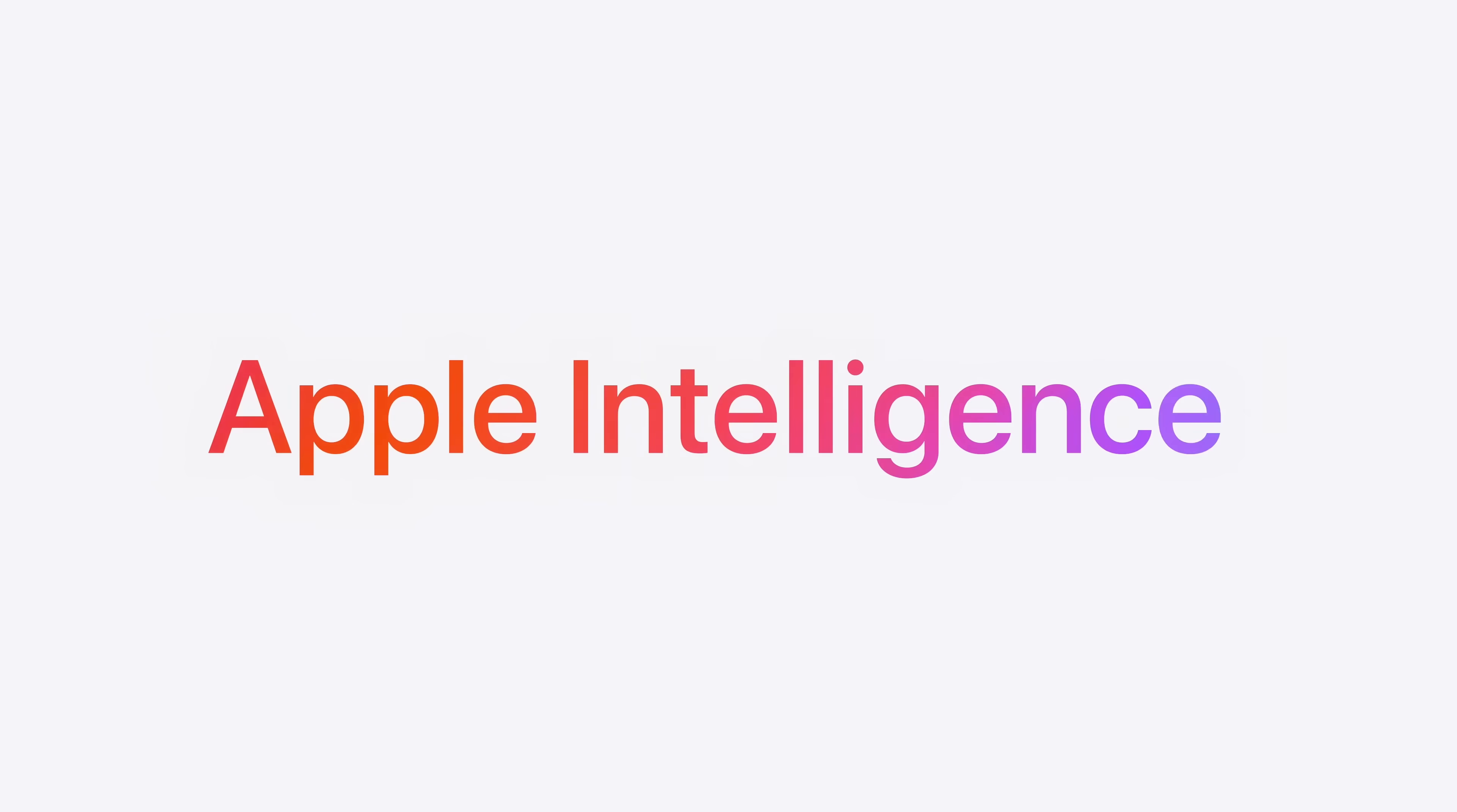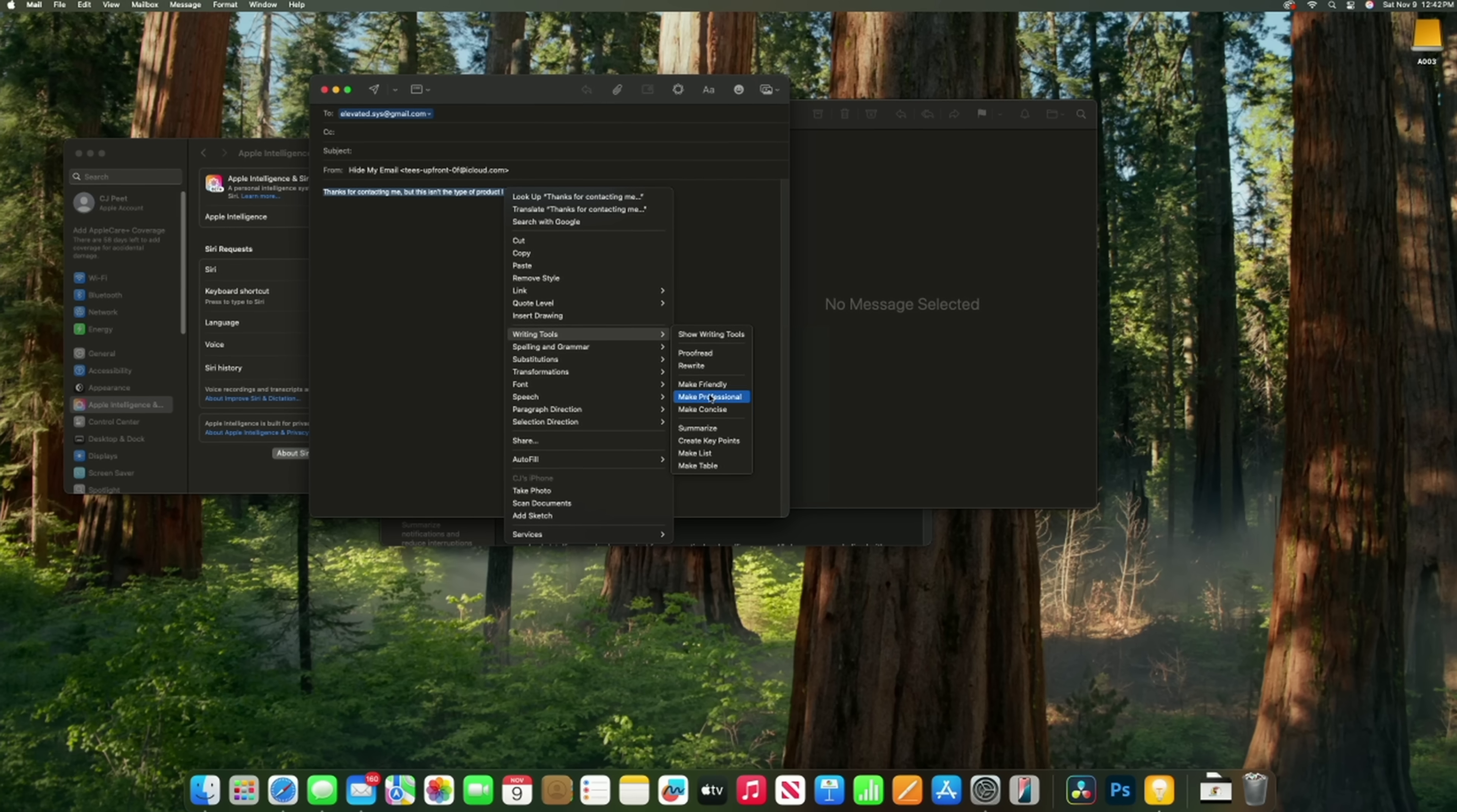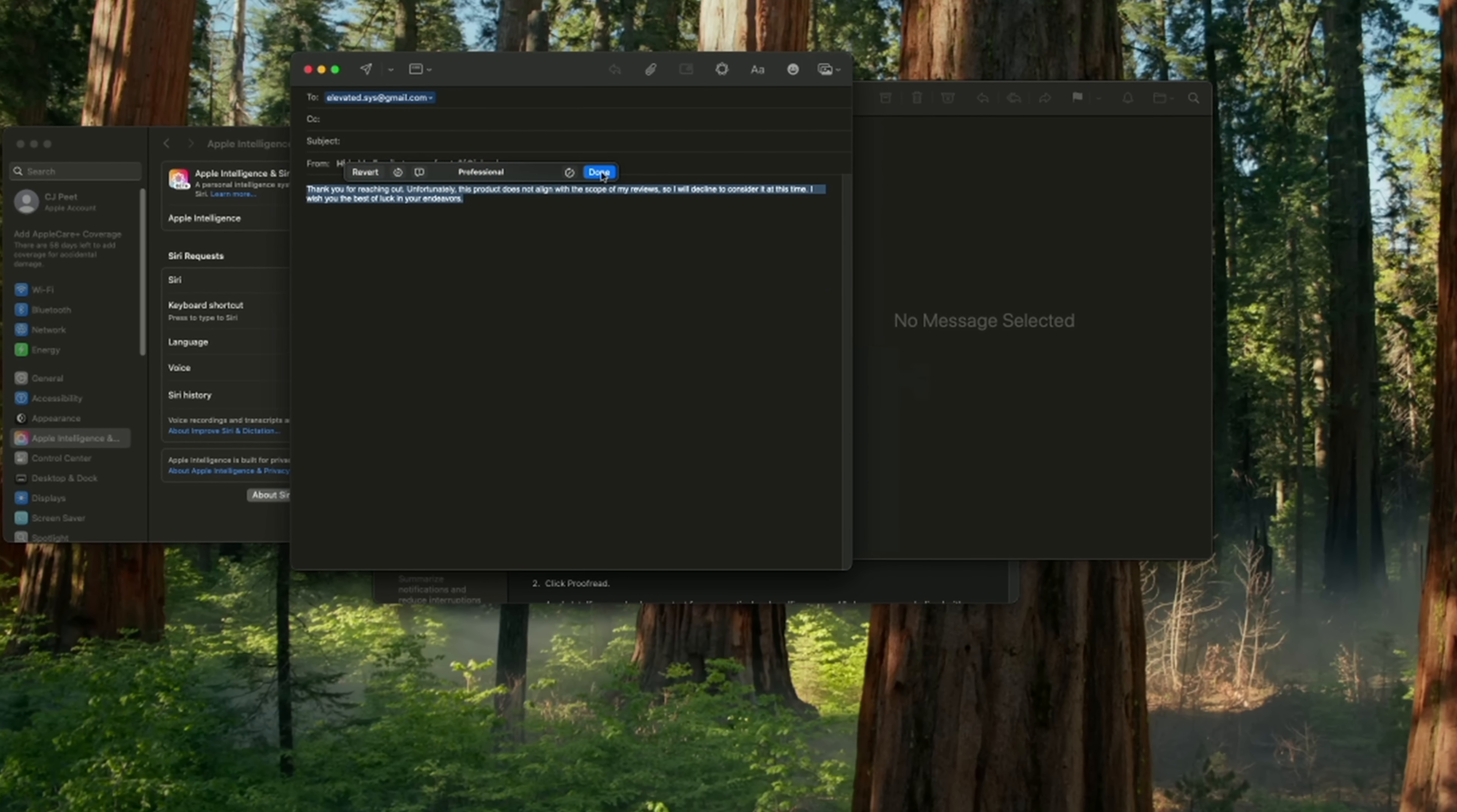Now, before we wrap this up, let's talk about one last performance comparison: AI. I'm breaking this into two categories, starting with Apple Intelligence, those handy little AI tools built right into macOS 15.1. Here's the bottom line: Apple's intelligence works on both the M1 and M4 Mac minis, and I didn't notice any performance difference between the two. I can generate bullet point summaries of articles and web pages, polish up an email, or search my photo library by keywords just as seamlessly on both systems. So if that's all you're looking for, you're not missing out by sticking with the M1.